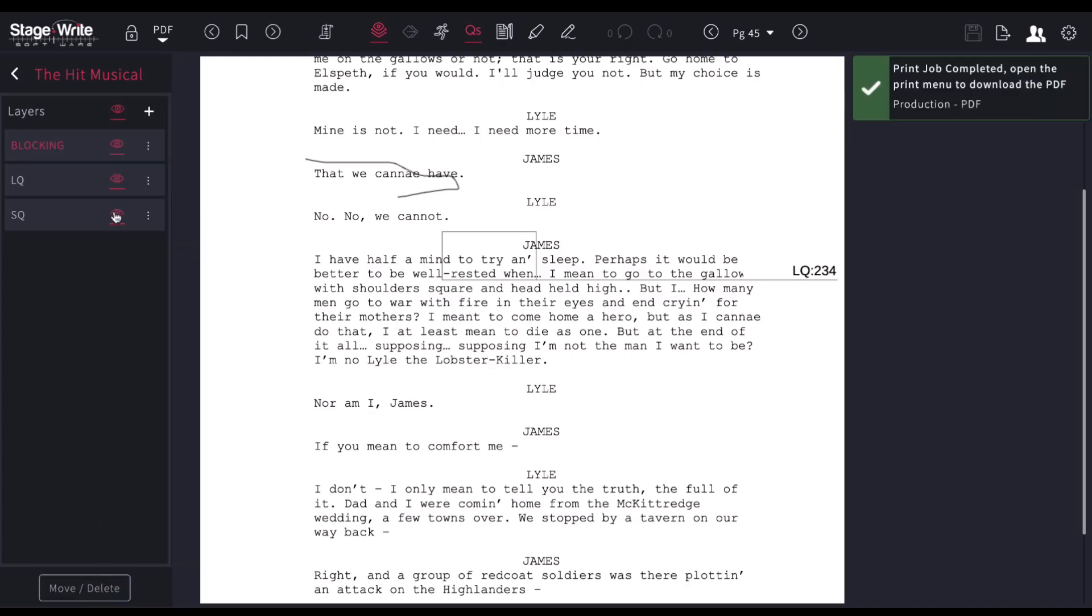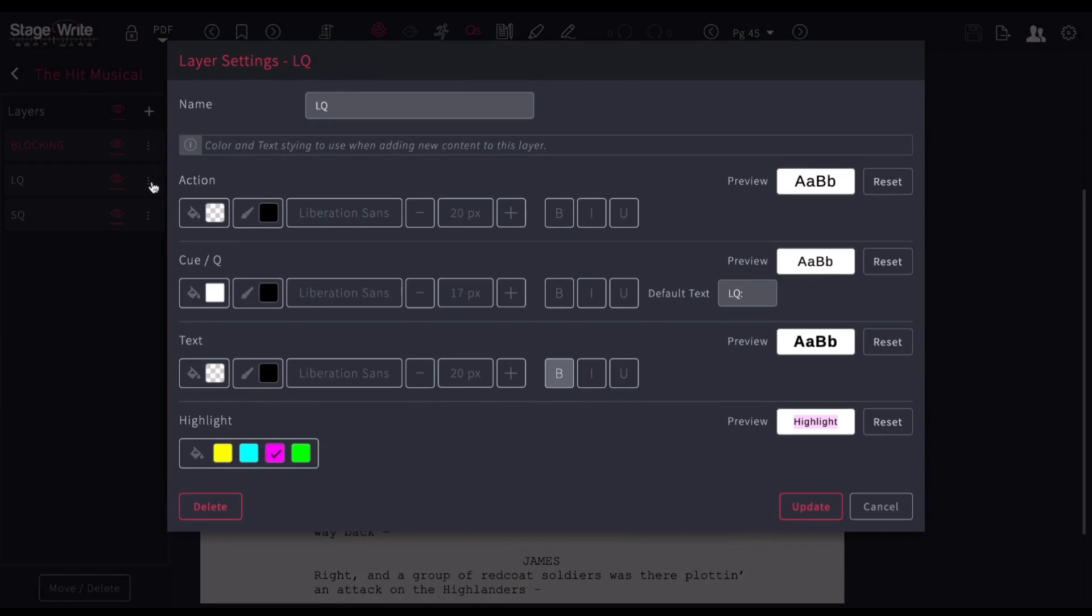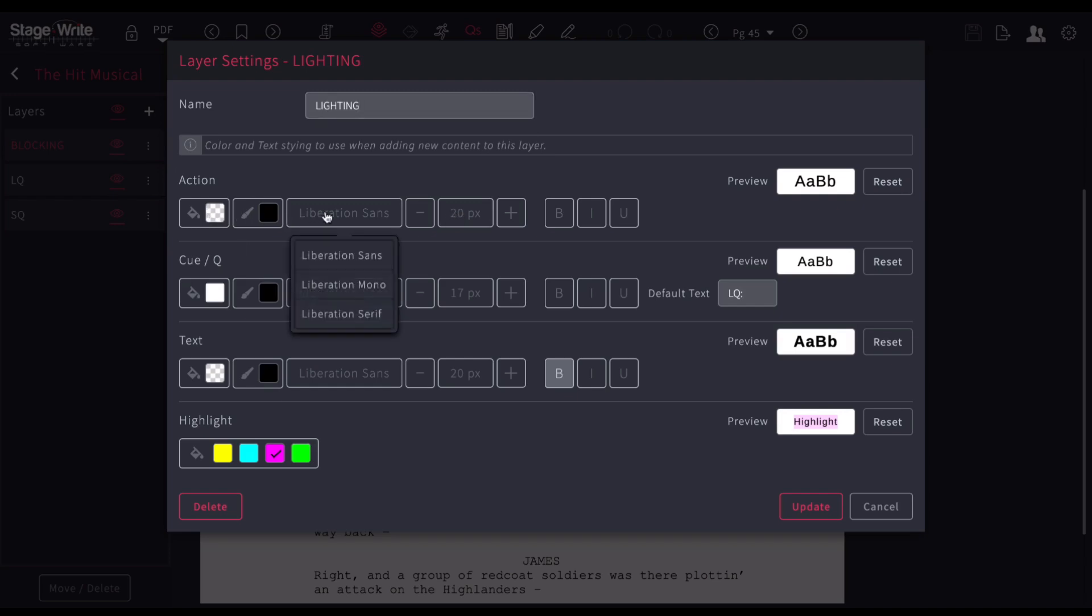I can also change the way I want them all to look. For example, if I want to change the way my light cues look, I can go to my layer settings by clicking here. I can actually change the name of the layer to lighting. And then, what do I want my actions to look like? I can choose the font. I can choose the font size. The preview of that would be here.